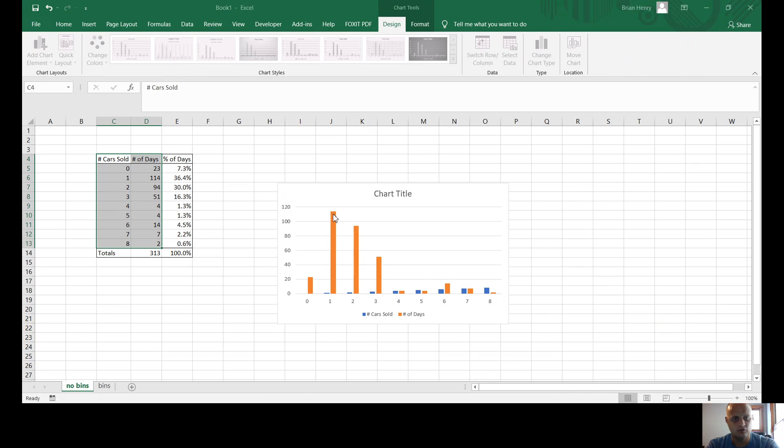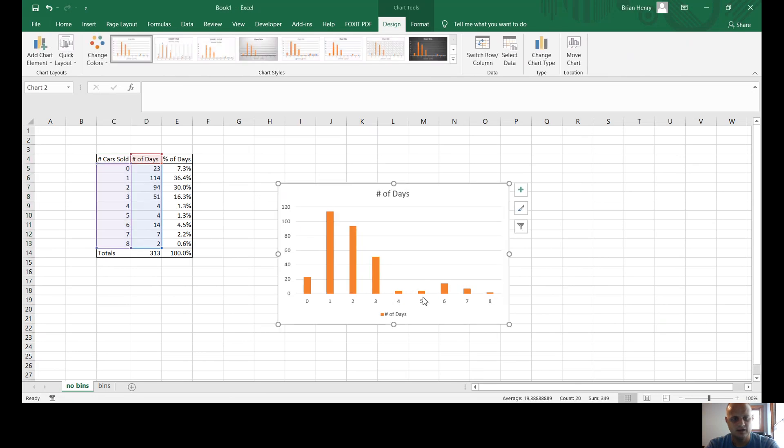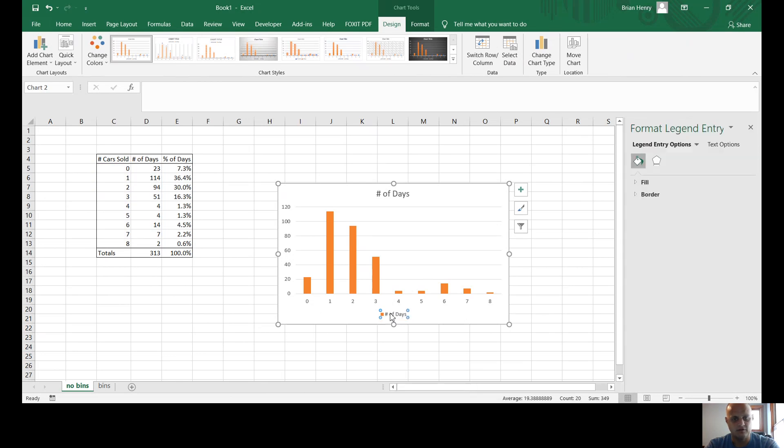And then I can take this car sold and remove it. And I can hit okay. And now, this is completely wrong.